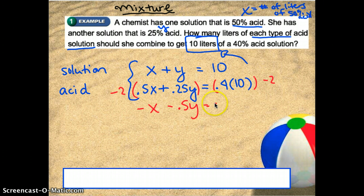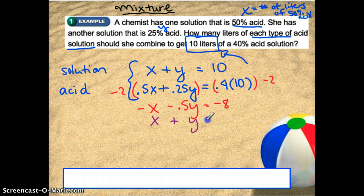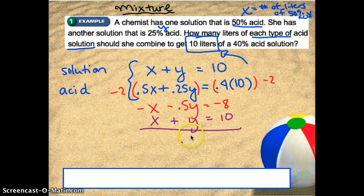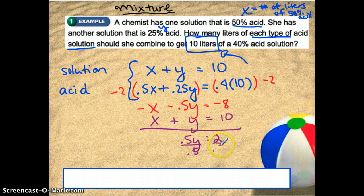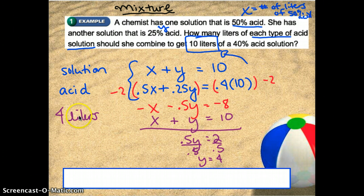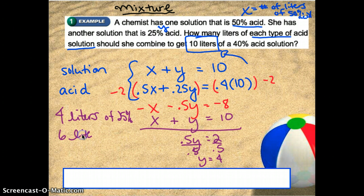Now I have negative X minus 0.5Y equals negative 8. Adding this to the original equation X plus Y equals 10: the X's cancel, leaving 0.5Y equals 2, so dividing by 0.5 gives Y equals 4. So I need 4 liters of the 25% acid, which means — because X plus Y equals 10 — that I need 6 liters of the 50% acid.